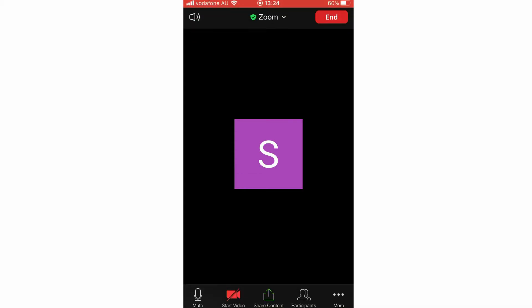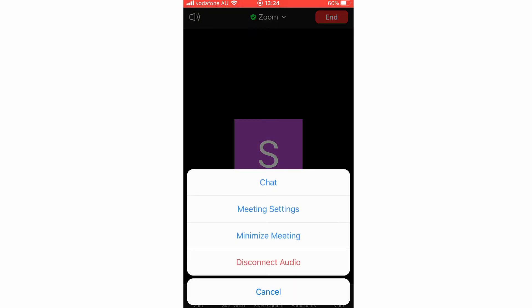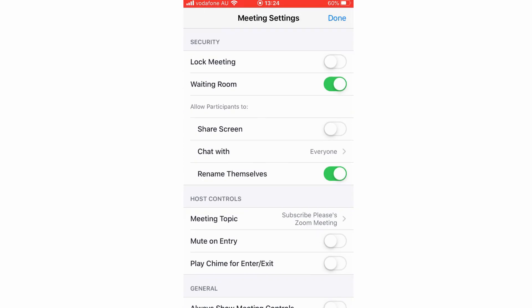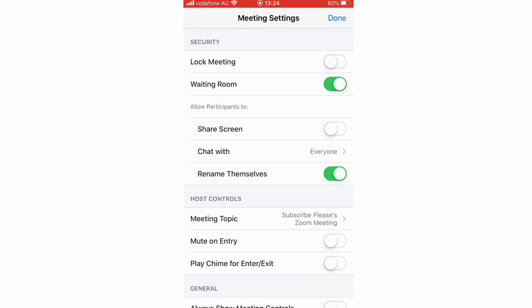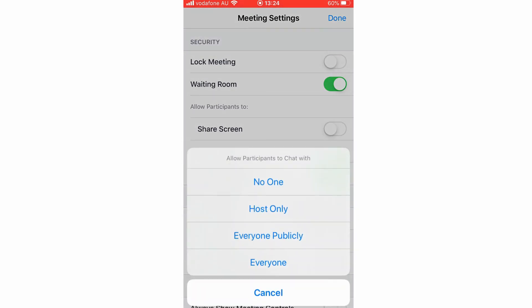But now on your phone, you're going to want to go to more at the bottom right hand corner with the three little dots. Click meeting settings, then you're going to want to look for allow participants to, then it says chat with, click on that, and then click no one.